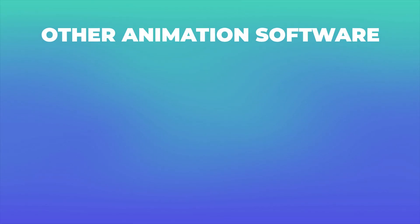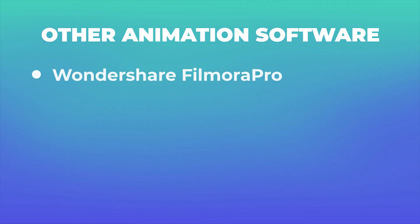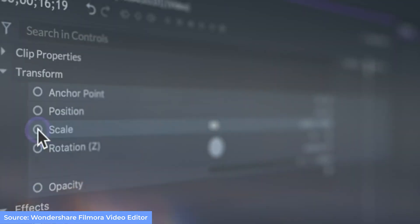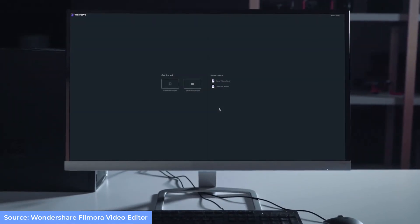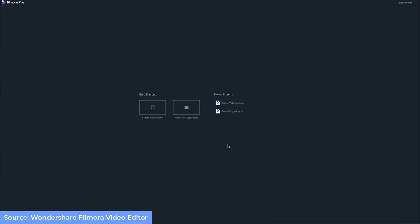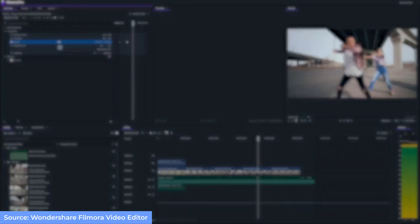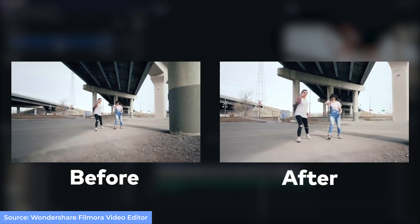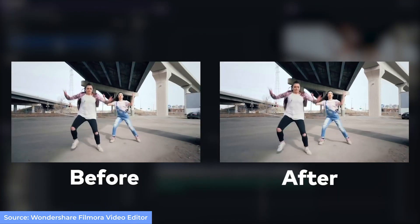Next, let's talk about some other animation softwares you should know about. One is Wondershare Filmora Pro. Filmora Pro is a powerful and straightforward editing tool you can use at all levels, whether you're just starting out or advanced. Its flexible keyframing, advanced tools, smoothing effects, and motion blur will help you create high-quality animated videos.